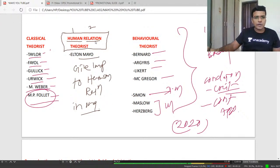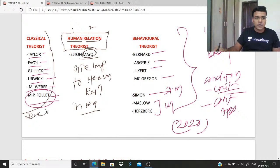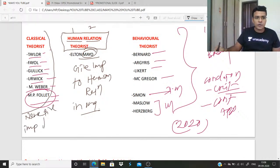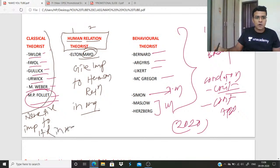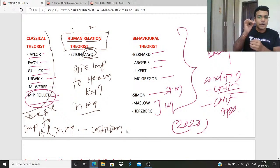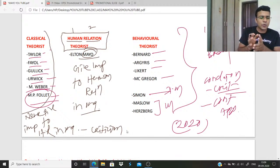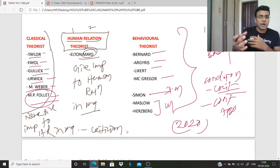The classical theorists — Taylor, Fayol, Gulick, Urwick, Weber — never gave importance to human relation in organization. Mayo highlighted this. So when you write criticism of classical theorists, write that they were criticized by human relation theorist Mayo. Your next line is: the classical theorists never gave due importance to human relation in organization, which was highlighted by Elton Mayo.